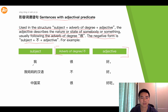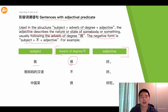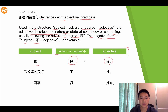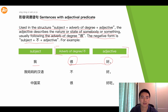The first one: wǒ — this is the subject — then hěn, this is the adverb of degree, then hǎo, this is the adjective. So hěn hǎo together becomes the adjective predicate.